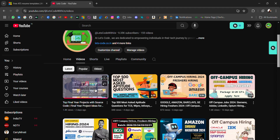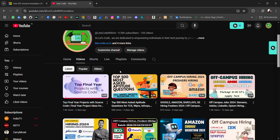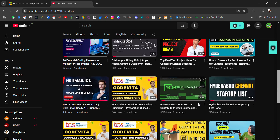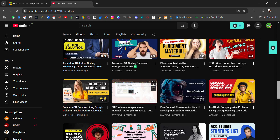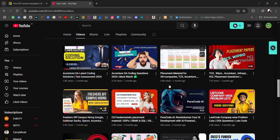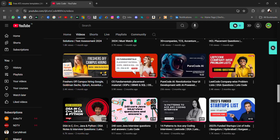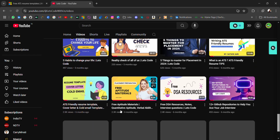In the last video I shared final year projects for CSE students — Java, C++, machine learning, data science, React, full stack — and I'll be adding more. I also shared the top 500 most asked aptitude questions from TCS, Wipro, Infosys, and CDS, which you can practice. I've also shared hiring updates, online coding questions from different companies, and 30-plus company startup lists.